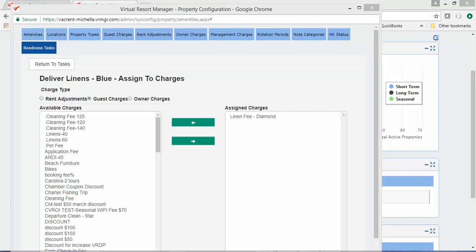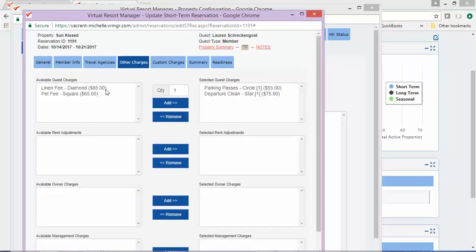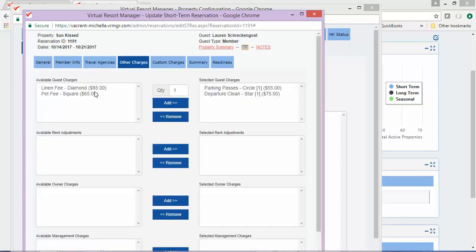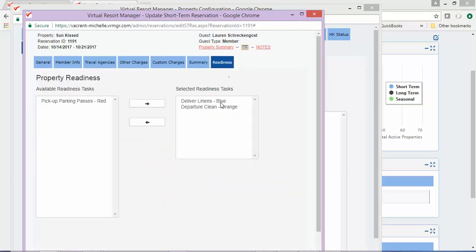Now let's take a look at a reservation that has been created for Sunkist. Under the Other Charges tab, you will notice that the Linen Fee charge is available to be added to this reservation. Under the Readiness tab, you will notice that the task to deliver the linens is not available and has not automatically been added. However, if we go back under the Other Charges tab and add the charge to the reservation, then go into the Readiness tab, you should see the Deliver Linens task automatically added to the reservation.